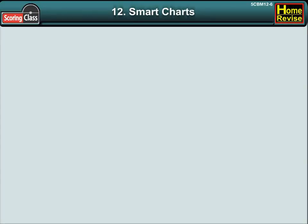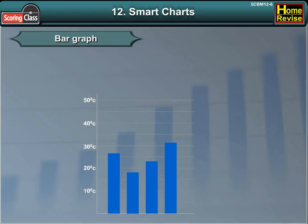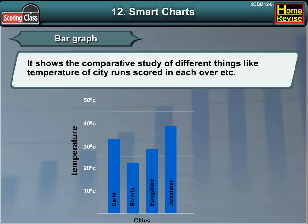Friends, let us learn about bar graphs. A bar graph shows the comparative study of different things, like the temperature of a city, or runs scored in each over, etc.